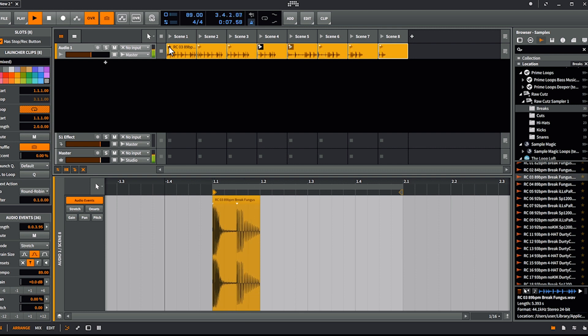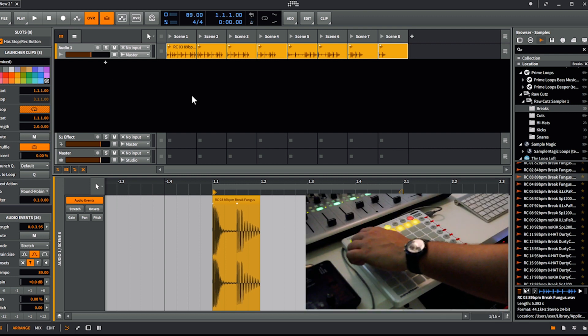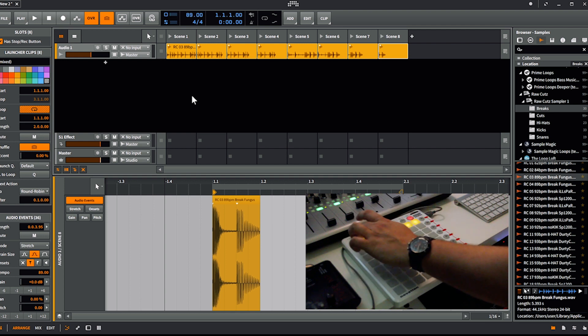So we have the full loop spread across eight clips. I'm going to turn the camera so you can see the launch pad and how it's played. You see the eight clips lined up — I press the first one and it cycles through them.